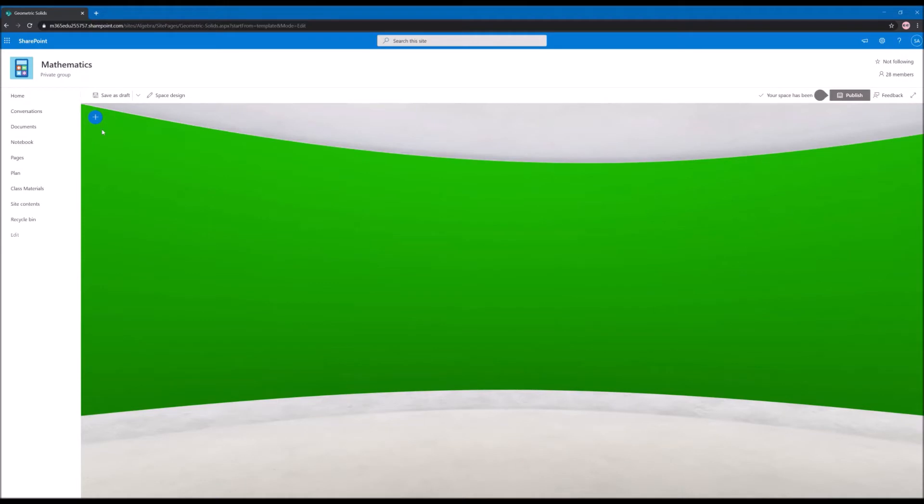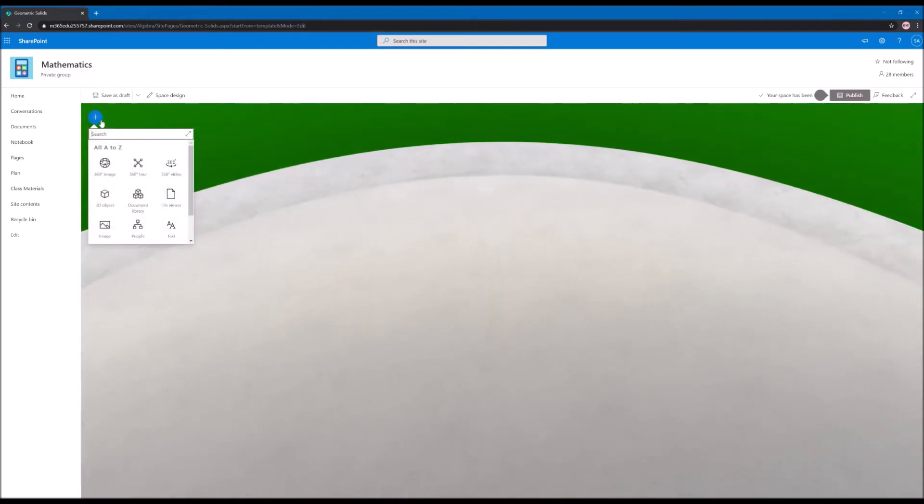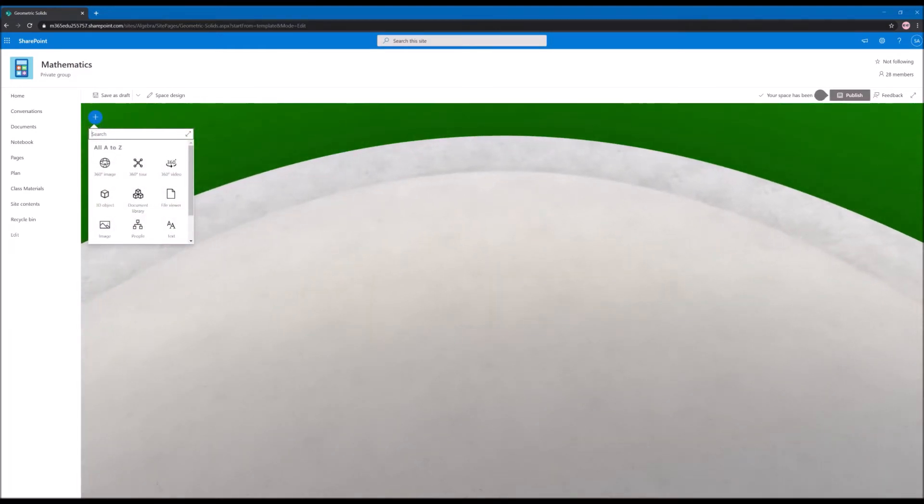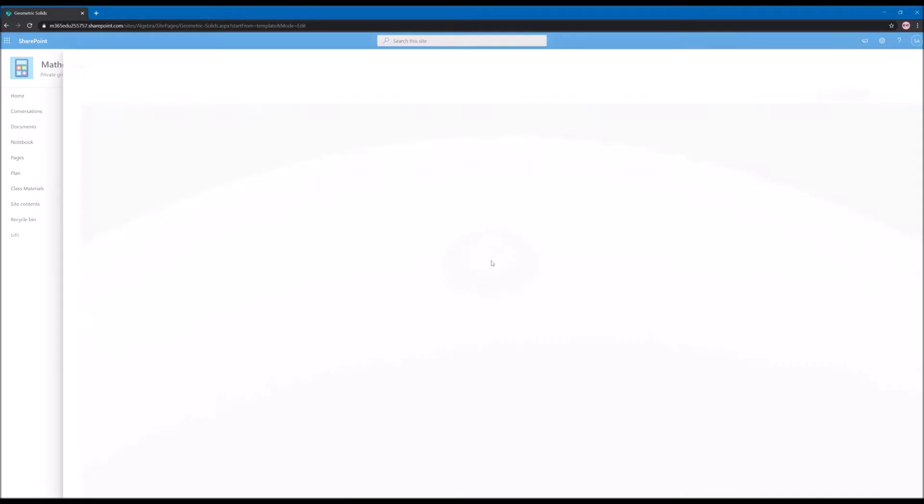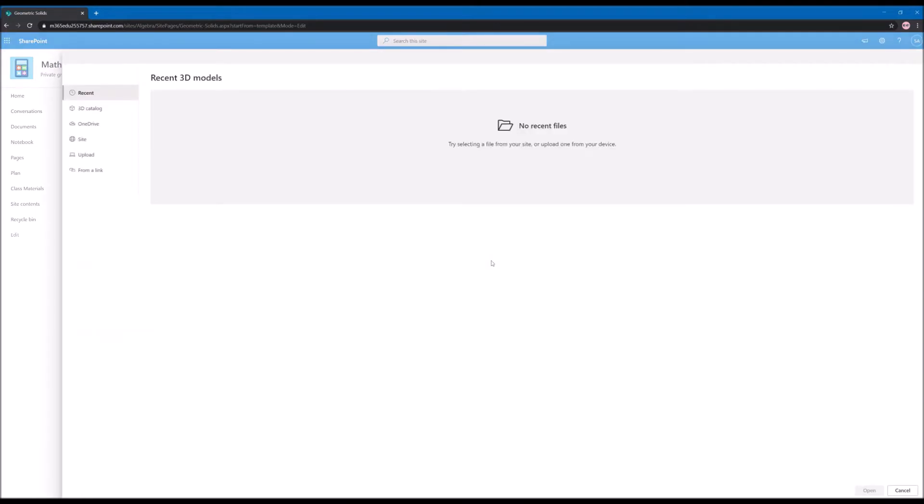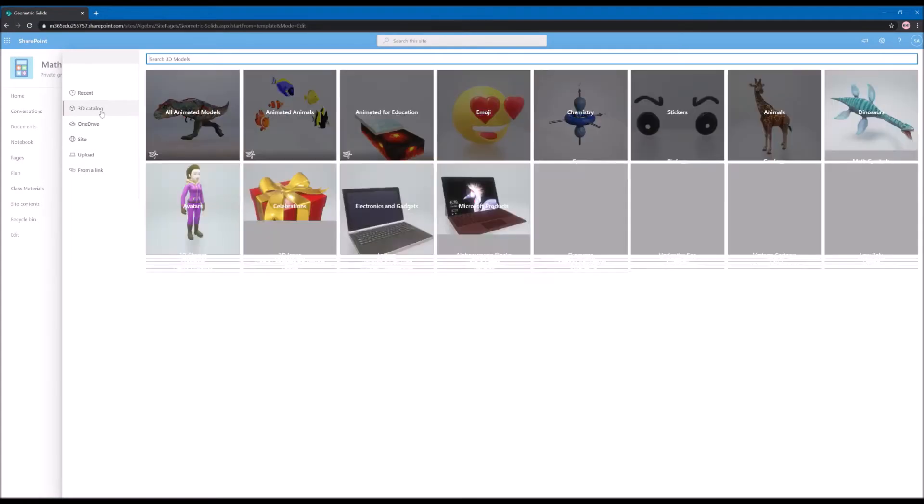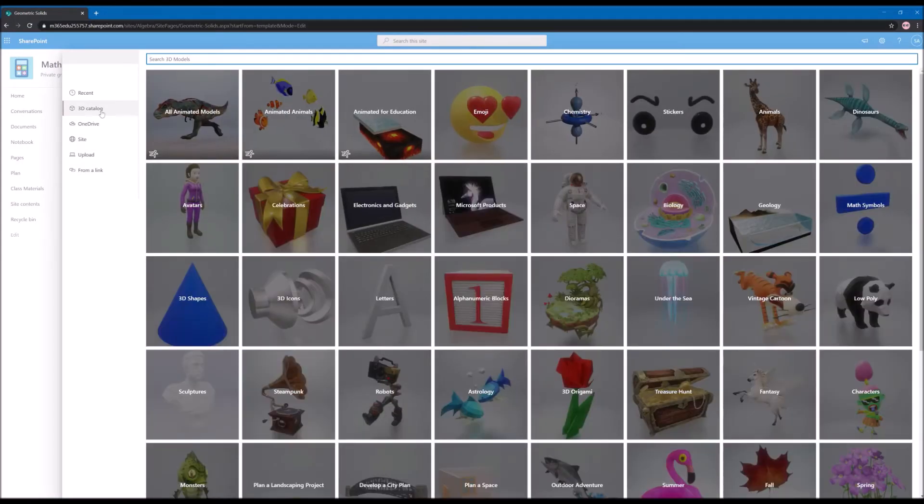To add your elements to the space you need to click on this plus icon at the top. This will open the web part gallery that is available for SharePoint Spaces, and from here I will select the 3D object. For selecting your object you need to define the location where it will be placed in your space. Once you do that it will open a pane where you will be able to pick your objects from a 3D catalog.